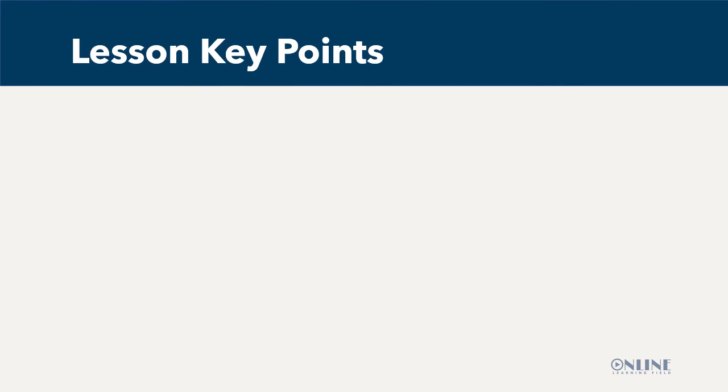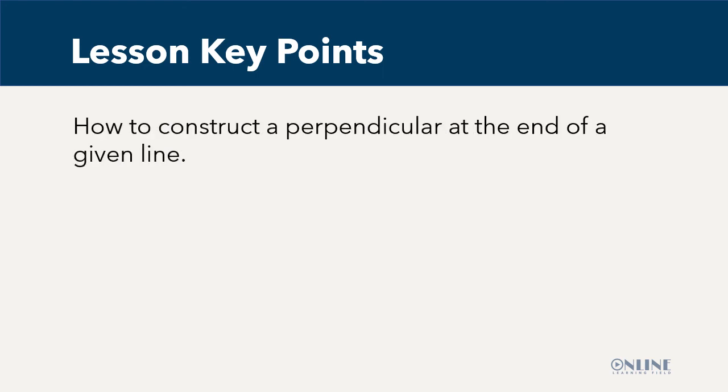Thank you for staying with me to the end of the class. Now, you should have mastered how to construct a perpendicular at the end of a given line. Till I come your way again, keep having fun with technical drawing.